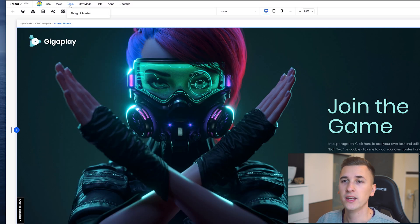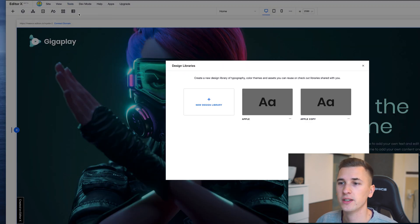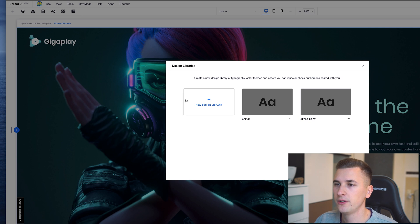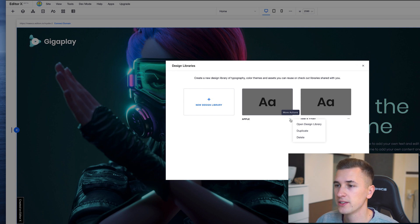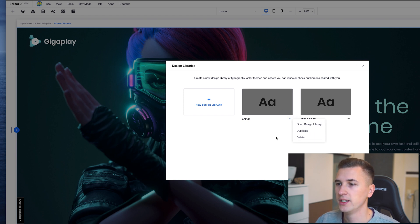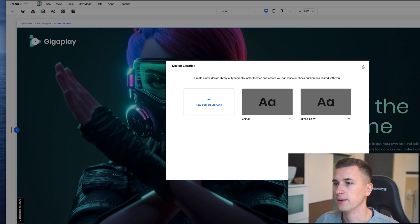Next up, Tools. Here you can access your design library. The design library is something you can create in here, or navigate to your existing ones and then open them, delete them, duplicate them, or edit them.